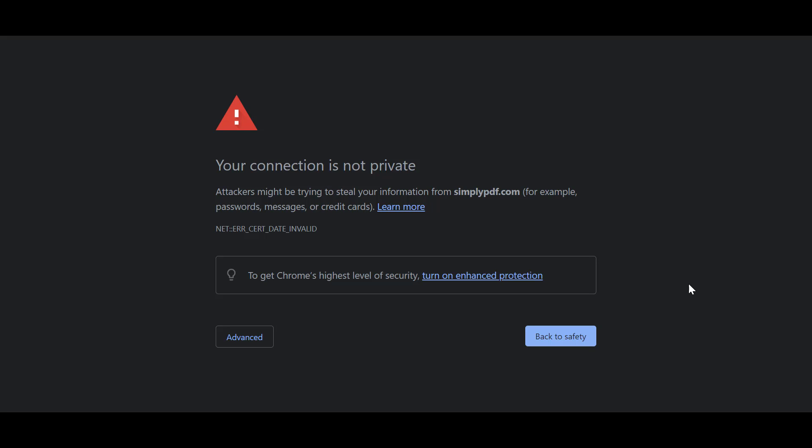In this video, I'll be showing you how to fix 'your connection is not private' on Google Chrome. This is quite a simple fix and I'm going to show you exactly how to do this.